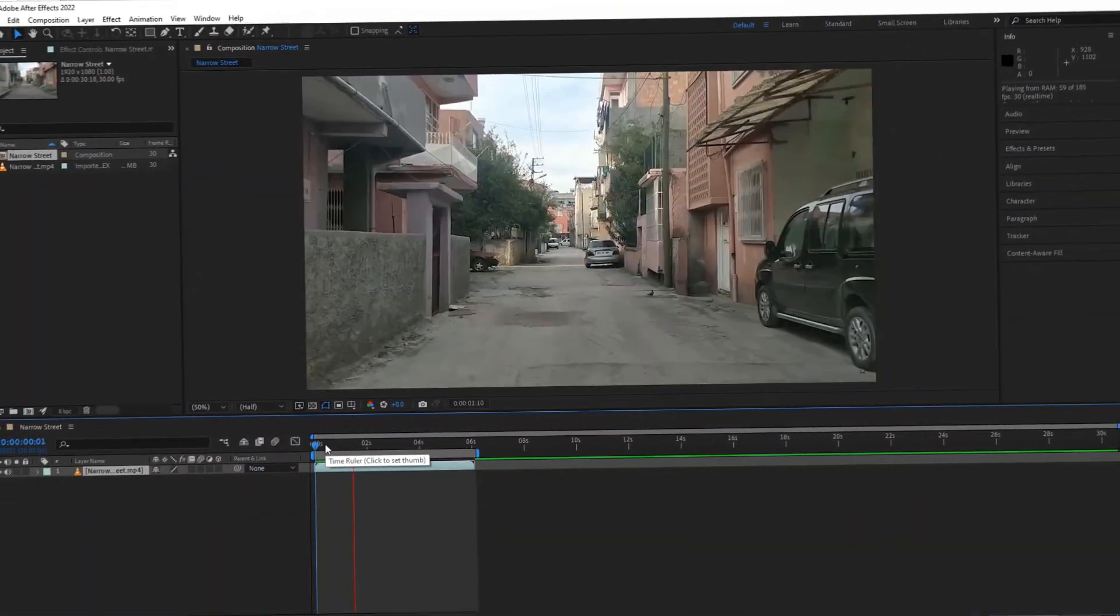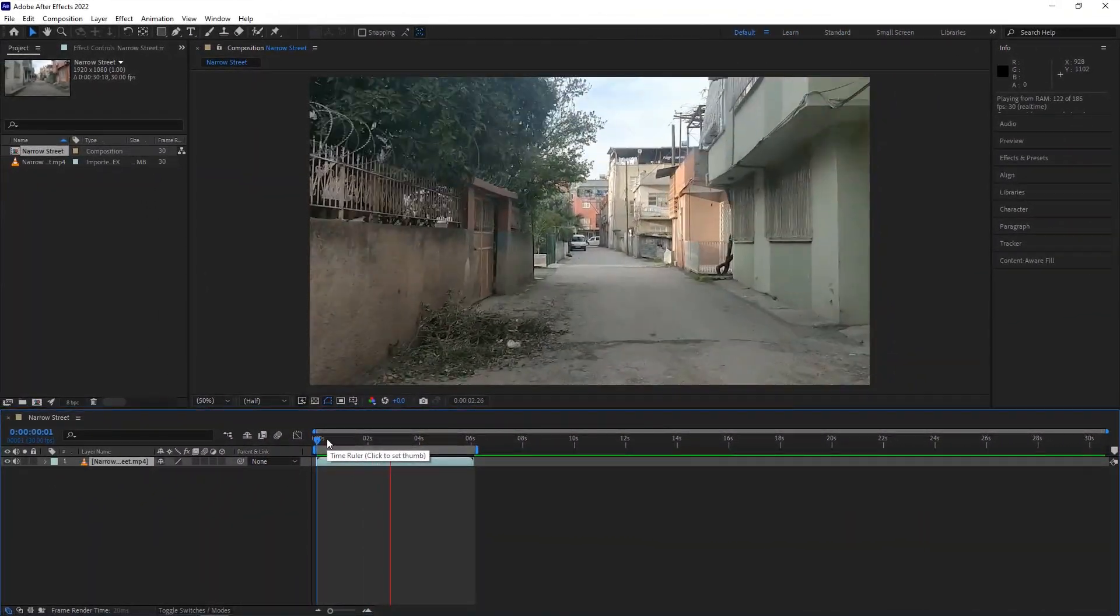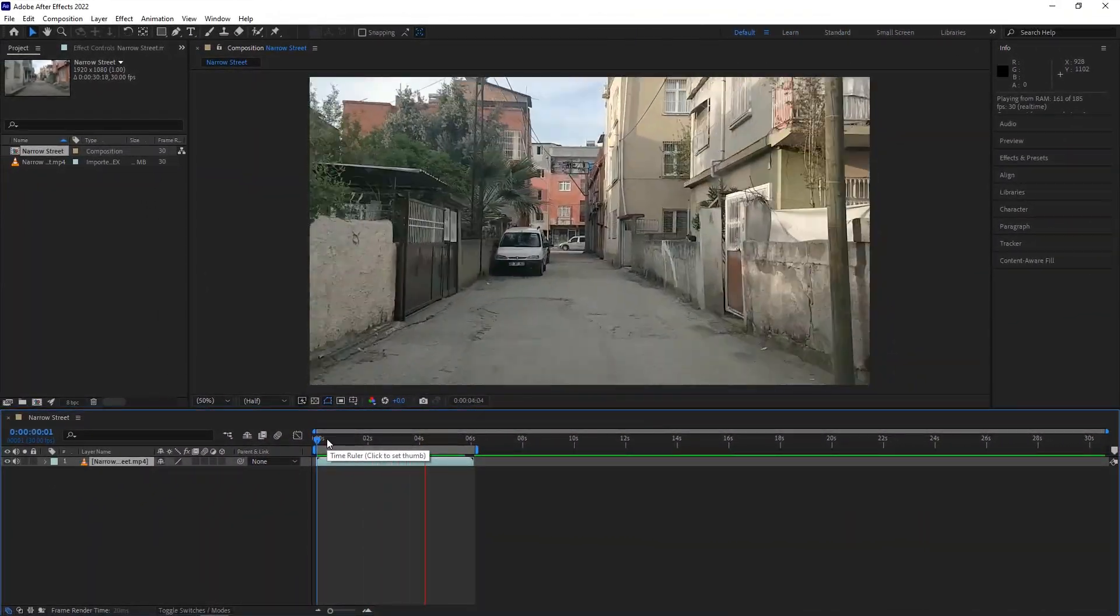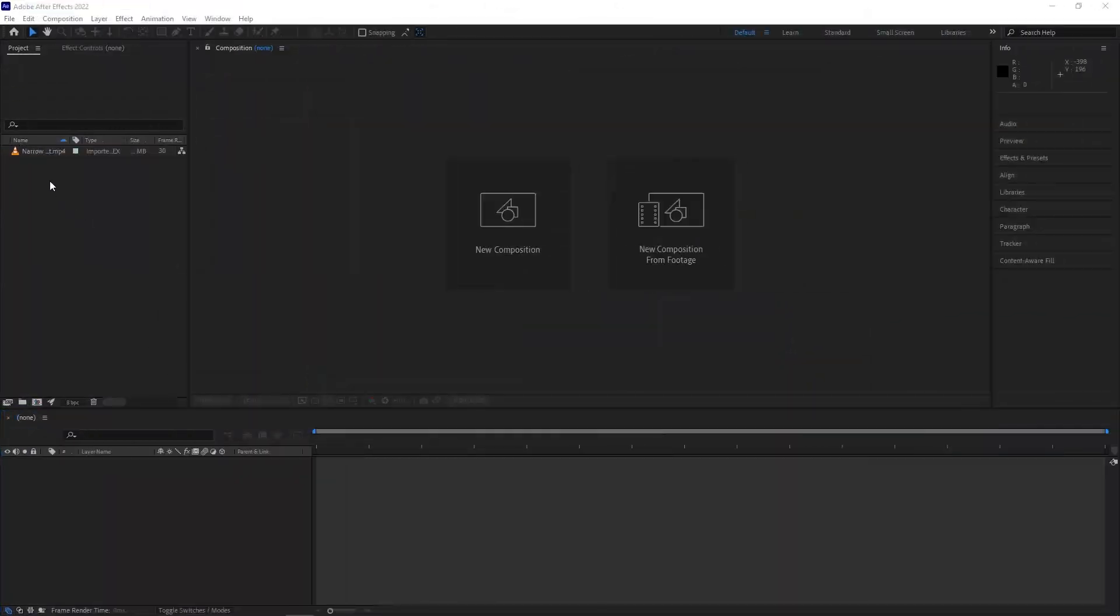Hey everyone, welcome to today's Adobe After Effects tutorial. In this tutorial, I'll show you the easiest way to make a hyper zoom effect inside Adobe After Effects.